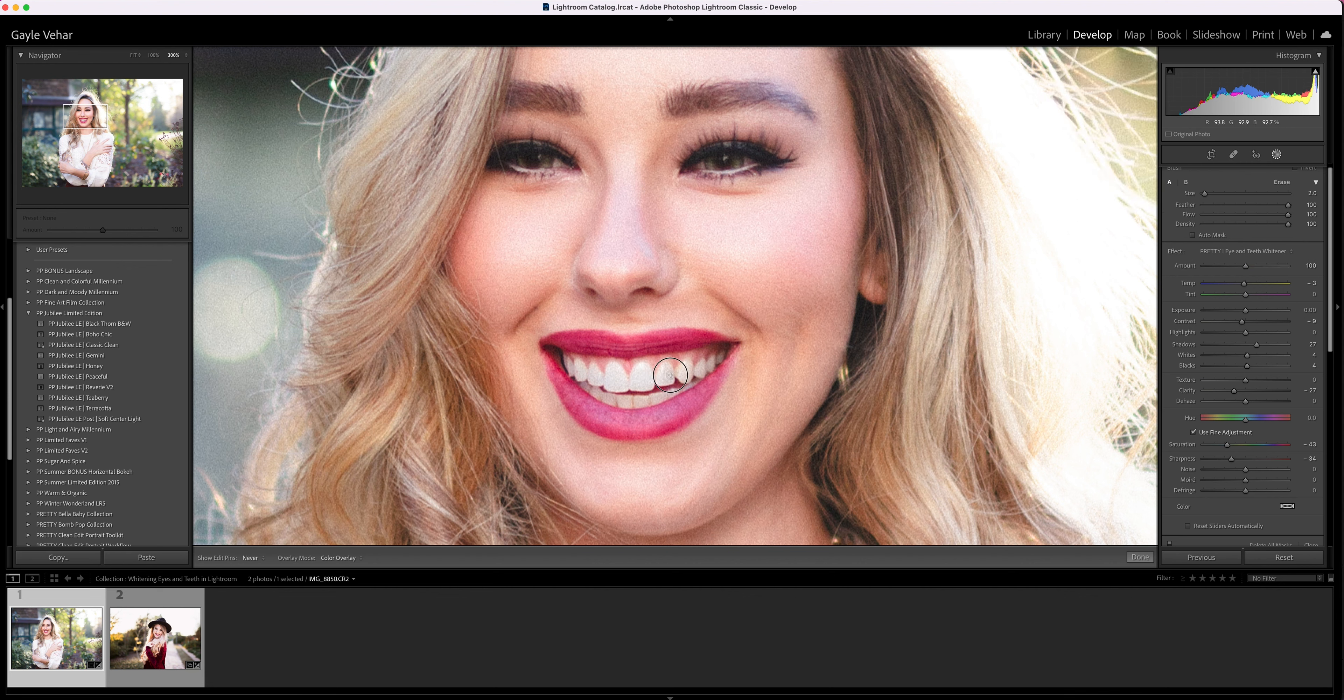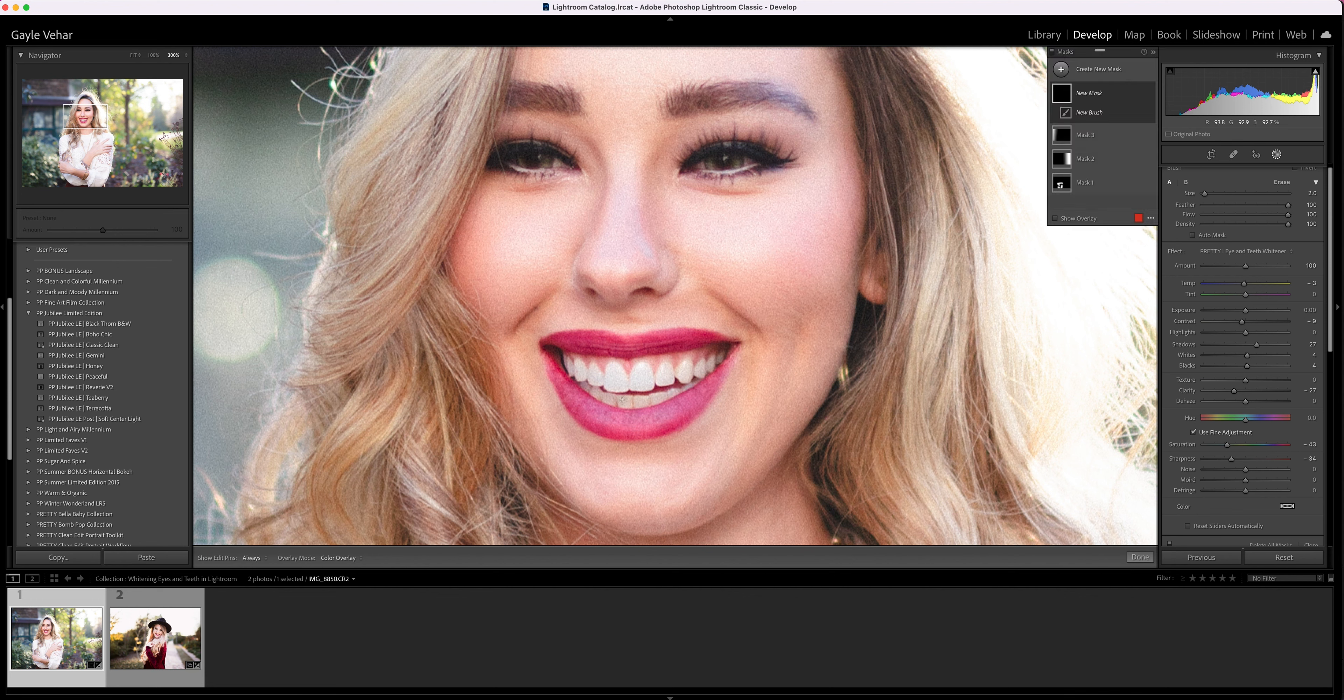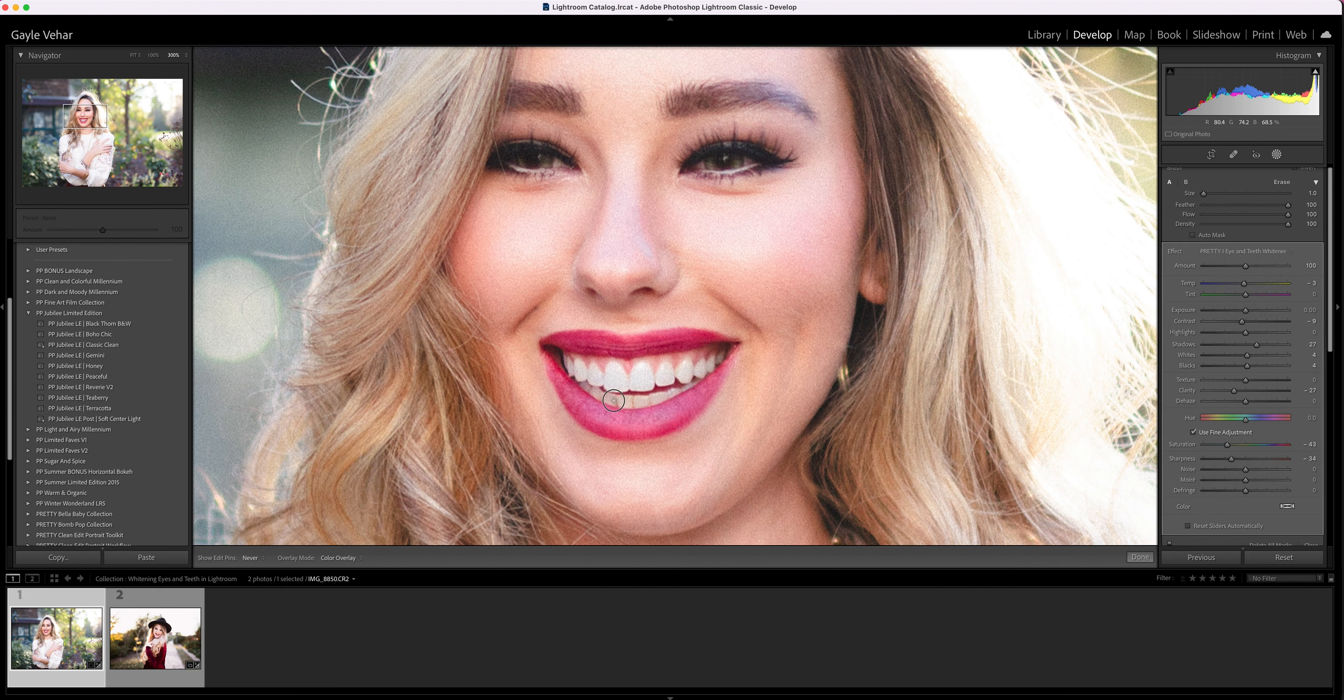I'm just going to hover over the teeth. Frankly, the teeth on the top are fairly white, but if I wanted to, I'm going to come down here and just whiten the bottom teeth just a little bit more.